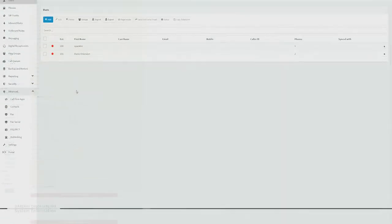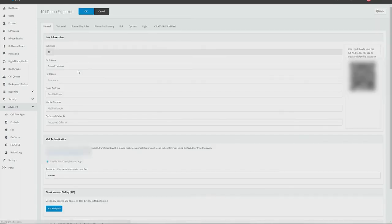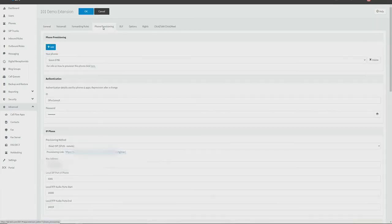We're going to head back to the 3CX management console, then to this extension, and now to the provisioning tab where we can copy the provisioning URL found here.